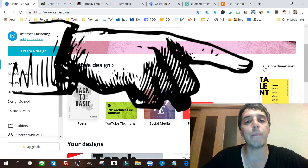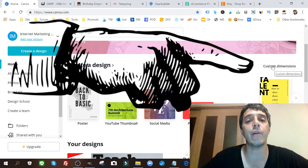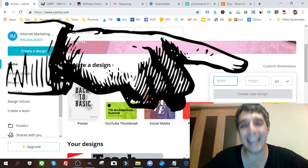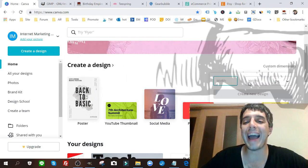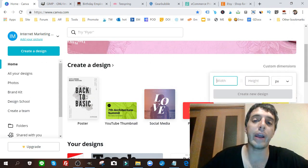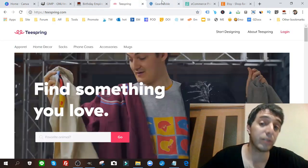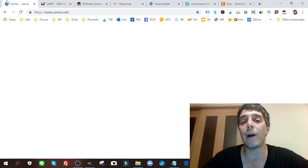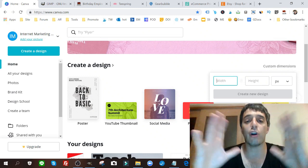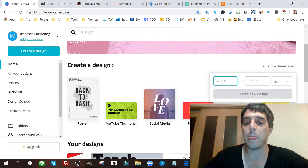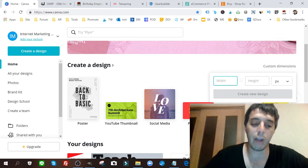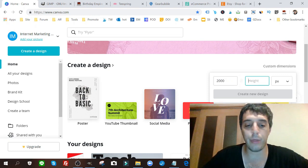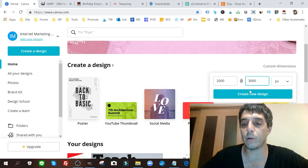You click on it and you add in the dimensions of whatever you want to create. A lot of these different sites such as Teespring, Gearbubble, they have different dimensions they want you to target when you create your designs. I'm gonna just, off the top of my head, 2000 by 3000 - a nice vertical image.